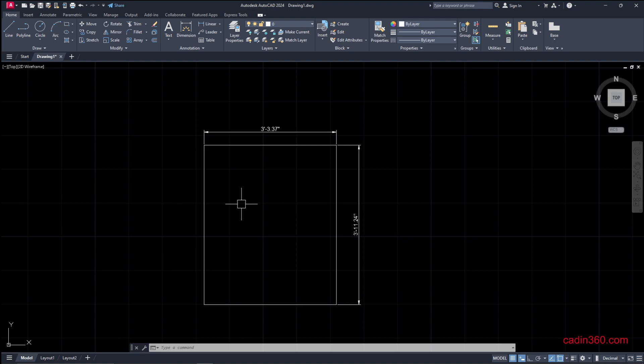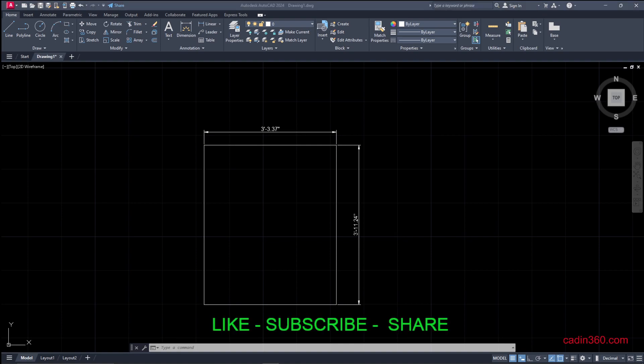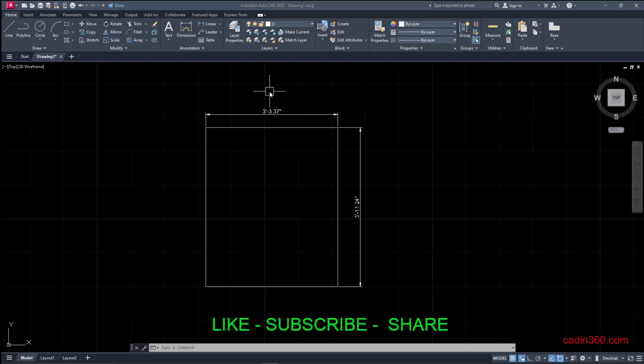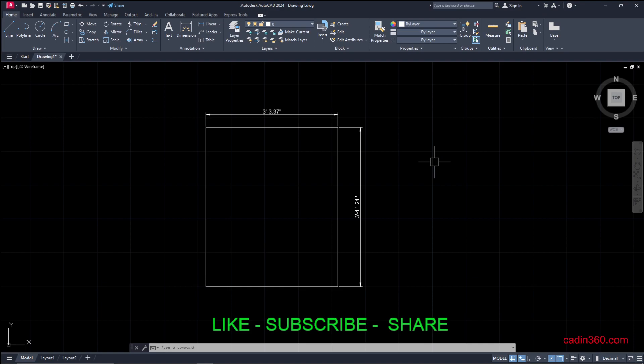This way you can use these options and processes to show feet and inches in your drawing. That's all for this video. Please like, share, and subscribe for more video tutorials. Thank you.